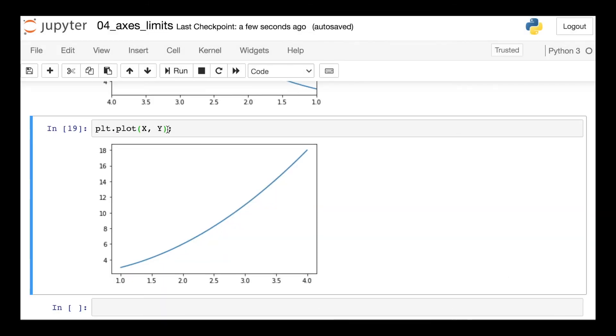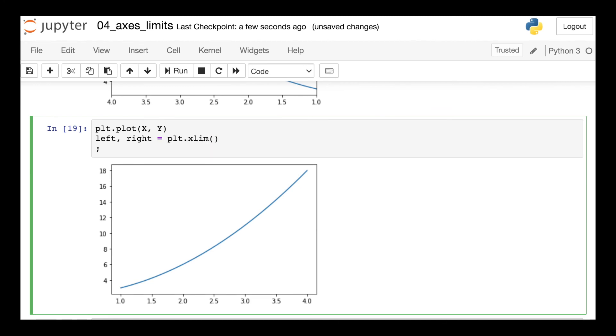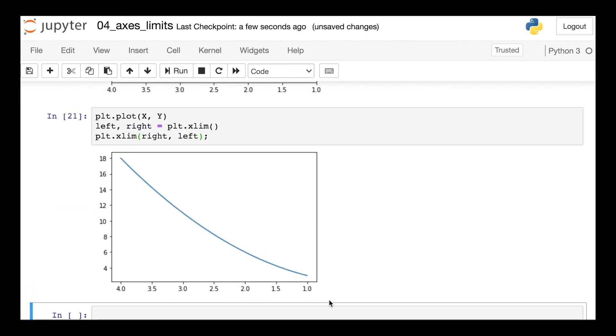But let's say that you didn't know what those bounds should be, you could actually extract the left and right bounds from the xlim function. You could then just swap those to be right and then left to completely reverse your x-axis.